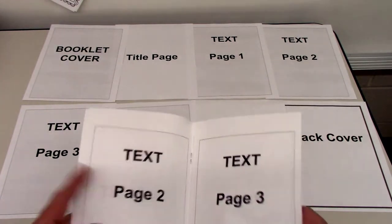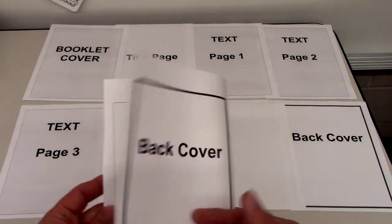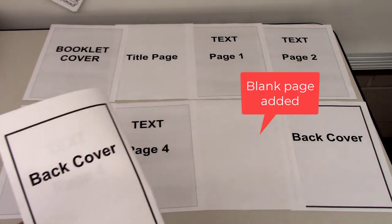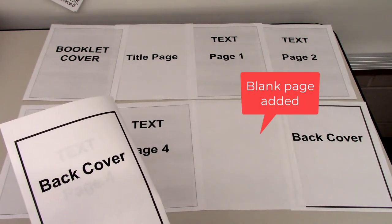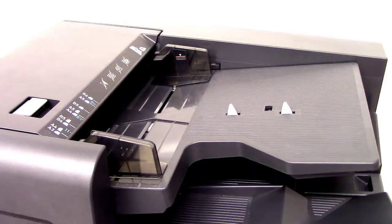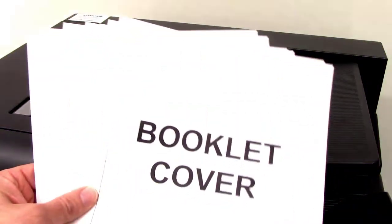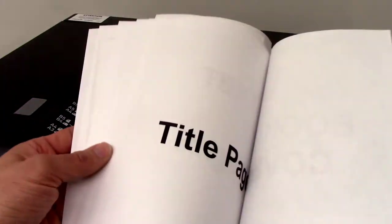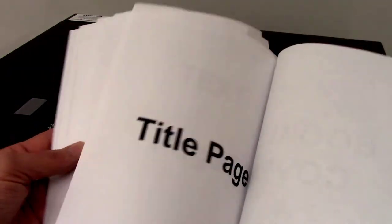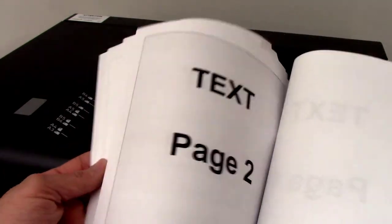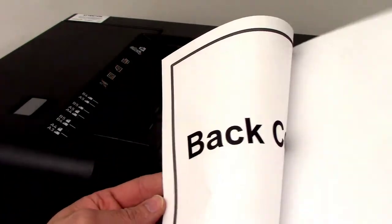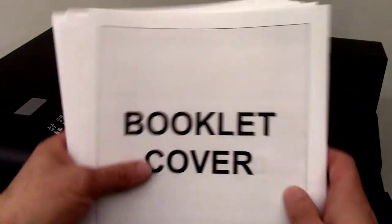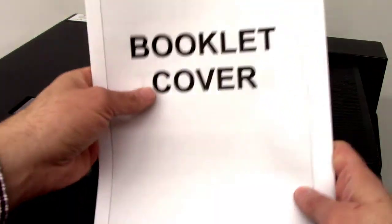Note that we've added a blank page because we wanted the back cover on the back cover. Your original should be single-sided. Place them in the document feeder in standard number order.